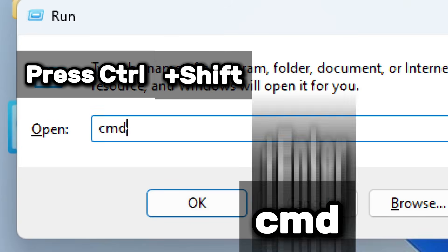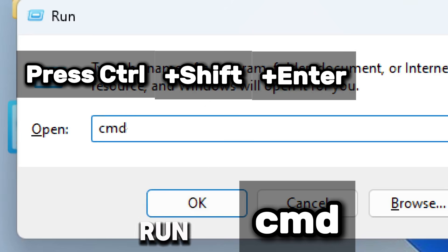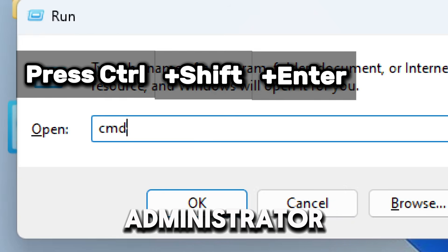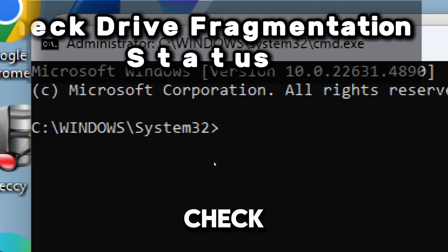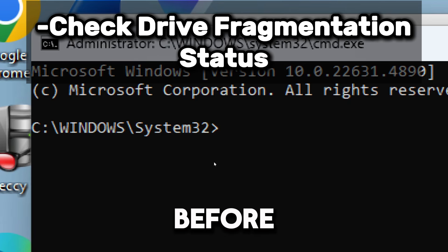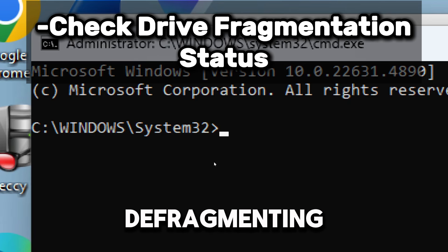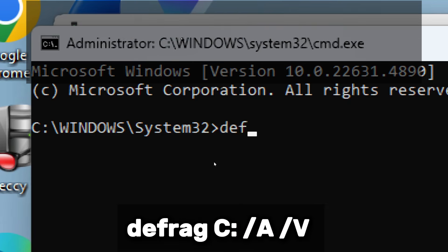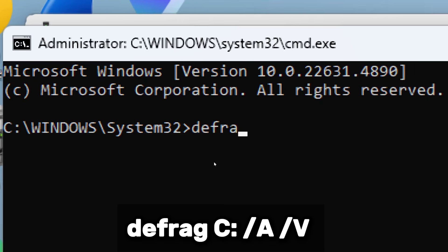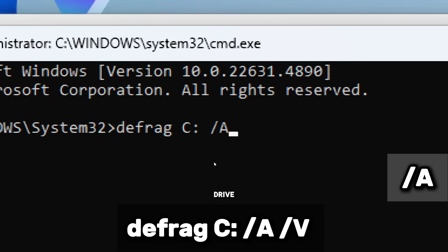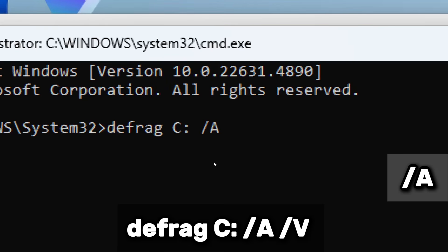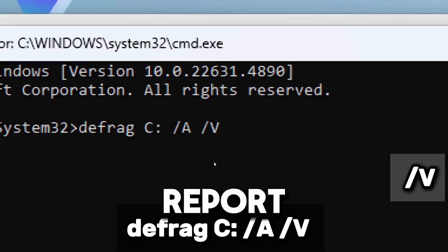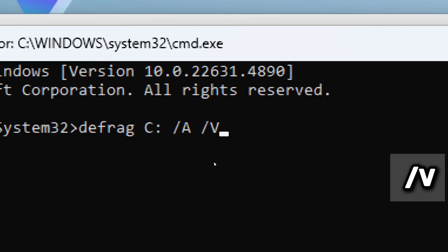Let's check drive fragmentation status. Before defragmenting, check how fragmented your drive is. Type defrag, drive C, /A to analyze the drive without defragmenting. /V provides a detailed report of fragmentation.